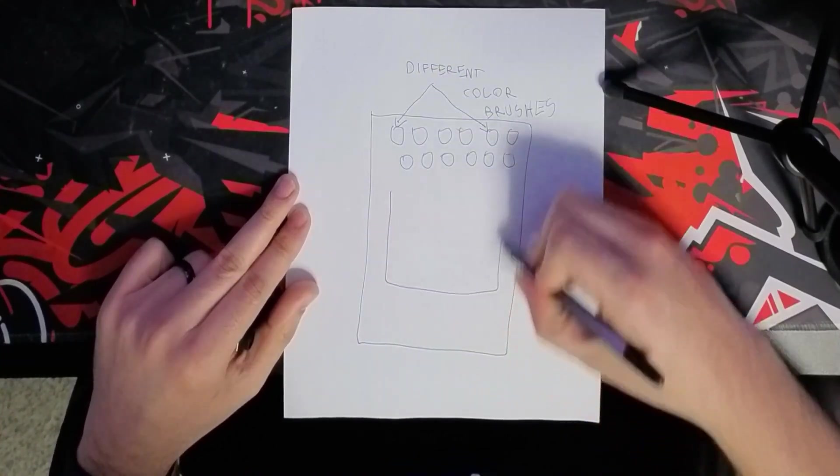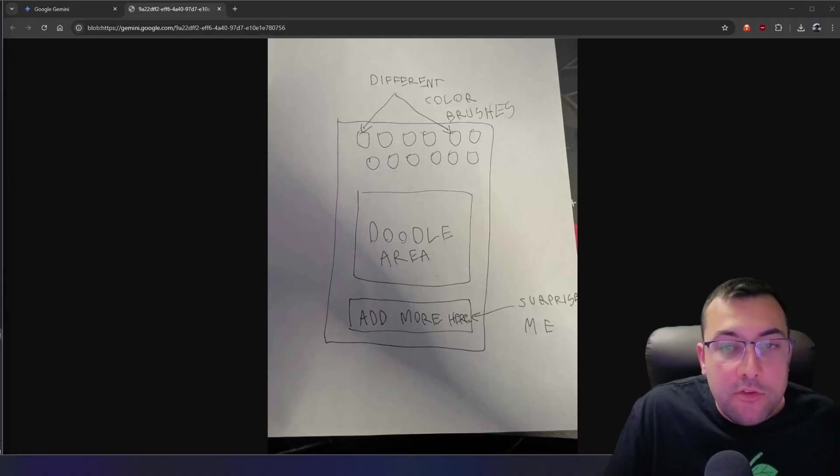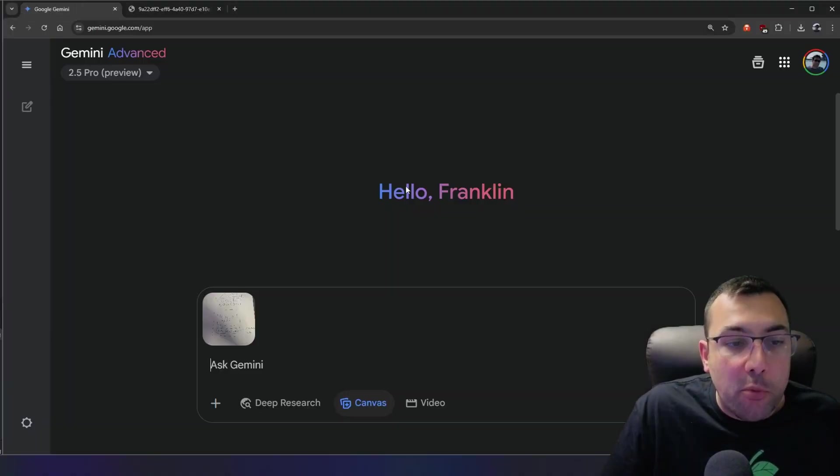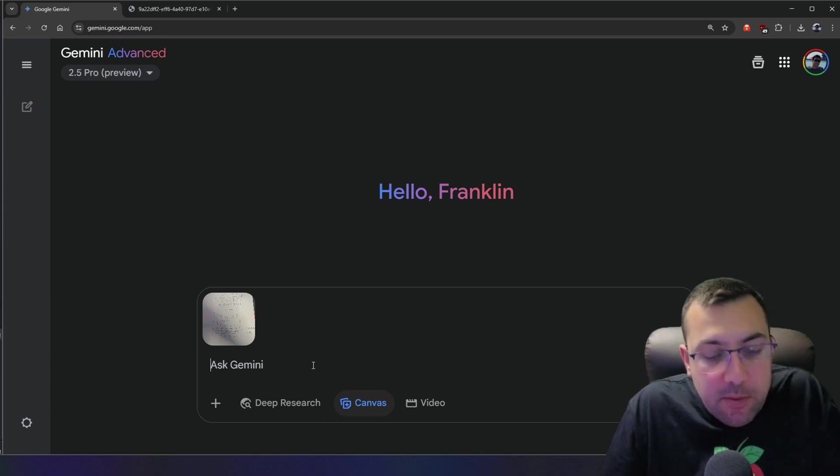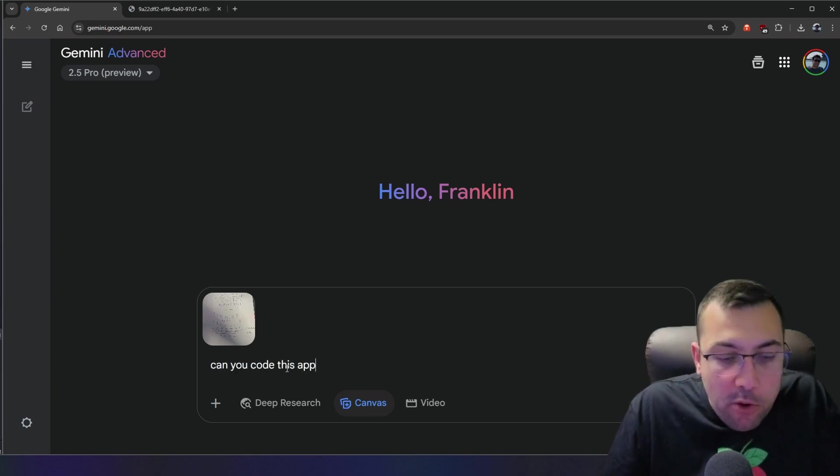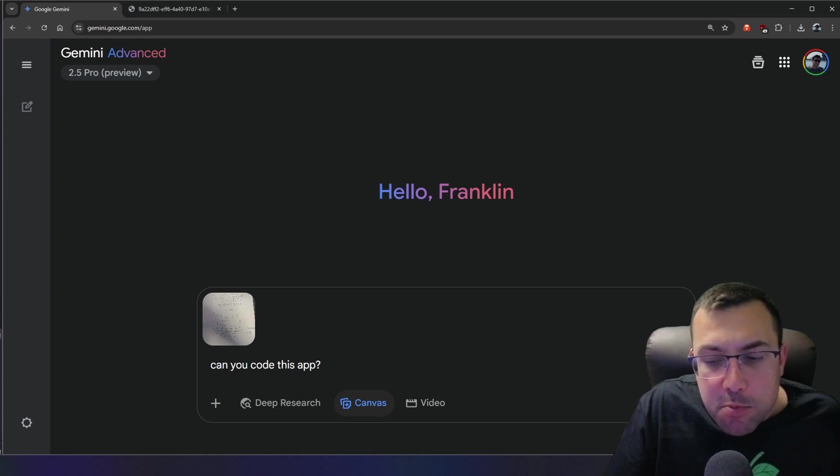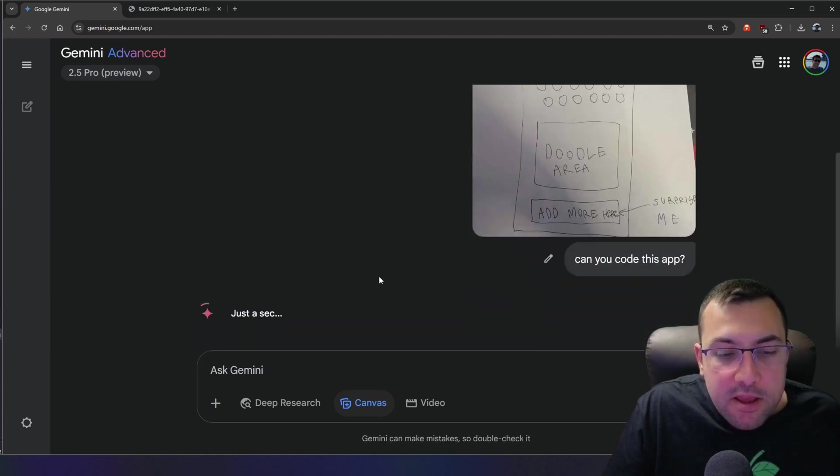Now we're going to add our doodle area. Just so you can see it better, here is what we are working with. So we have it on Gemini 2.5 Pro. We have Canvas enabled. We have uploaded the image, and we just use this prompt, can you code this app? We're going to add the question mark, and we're going to hit submit.